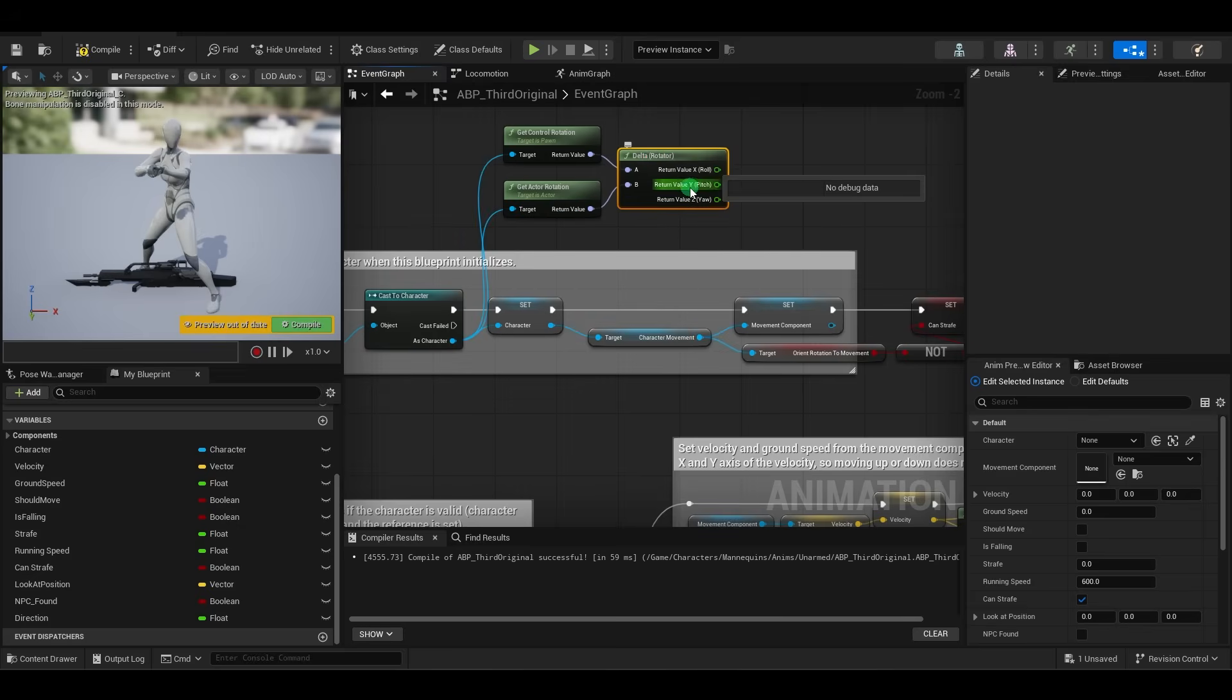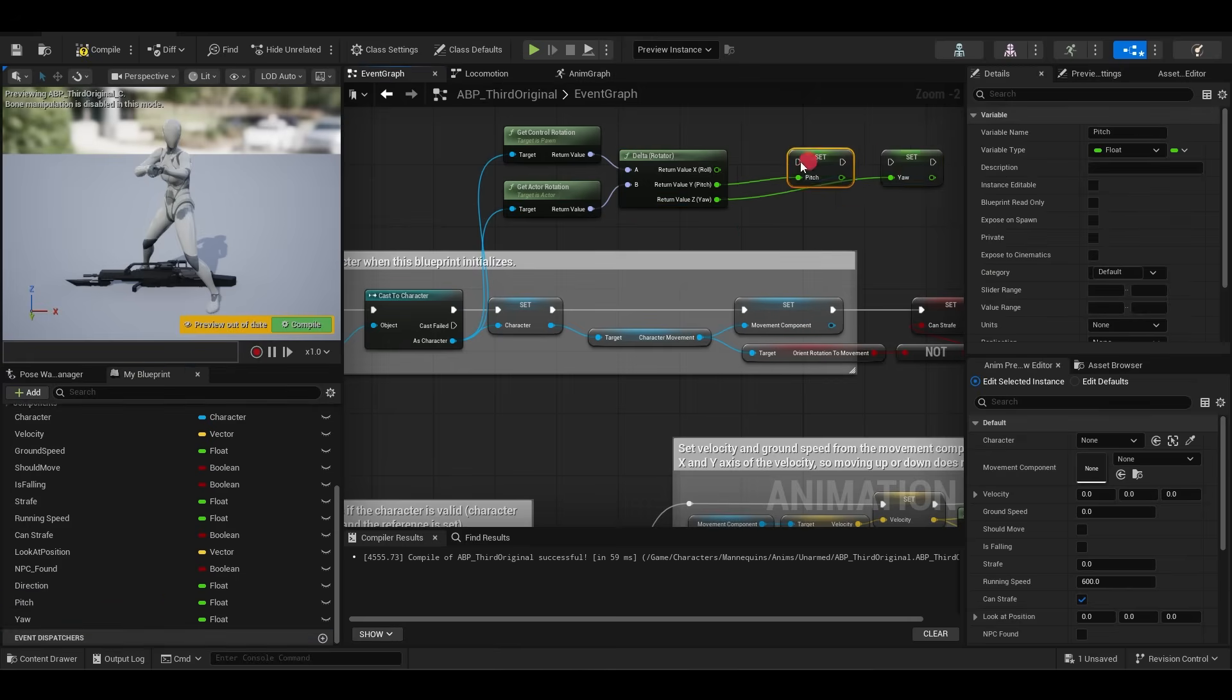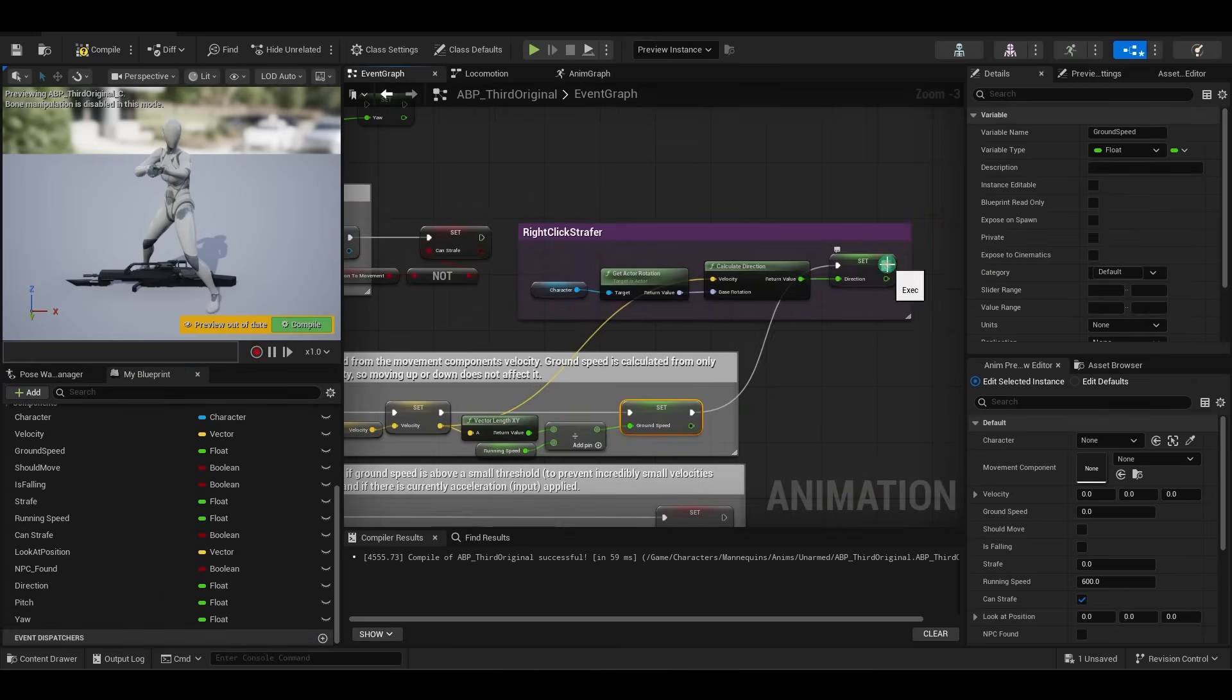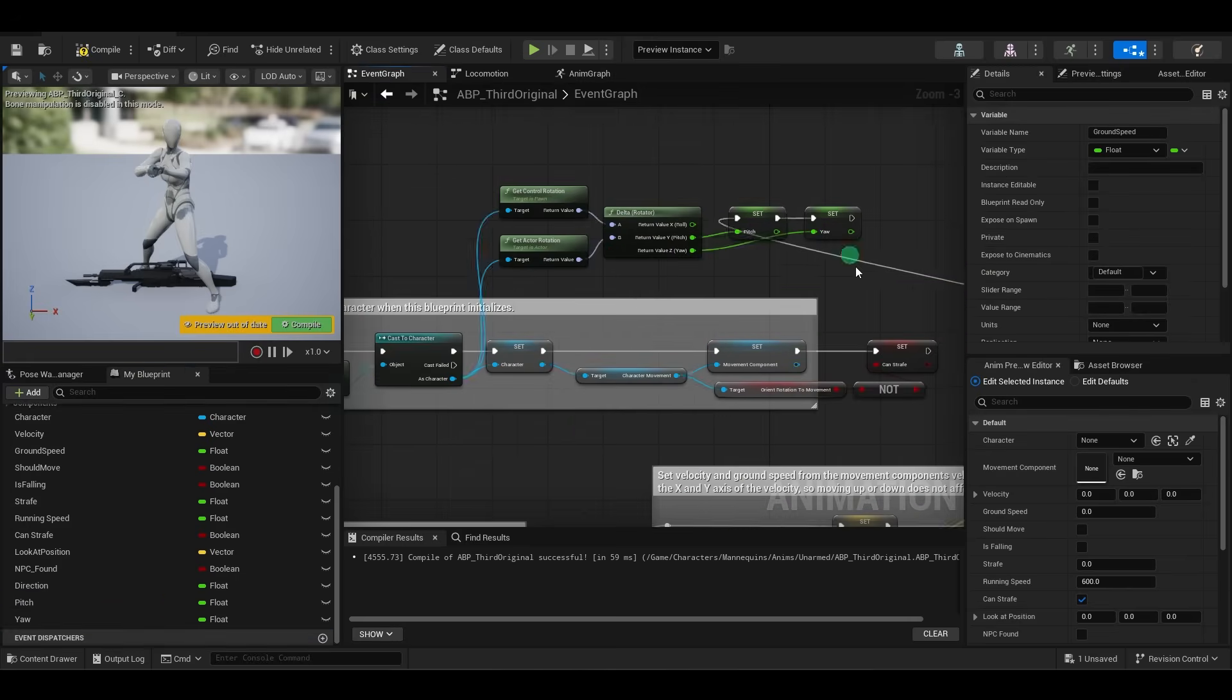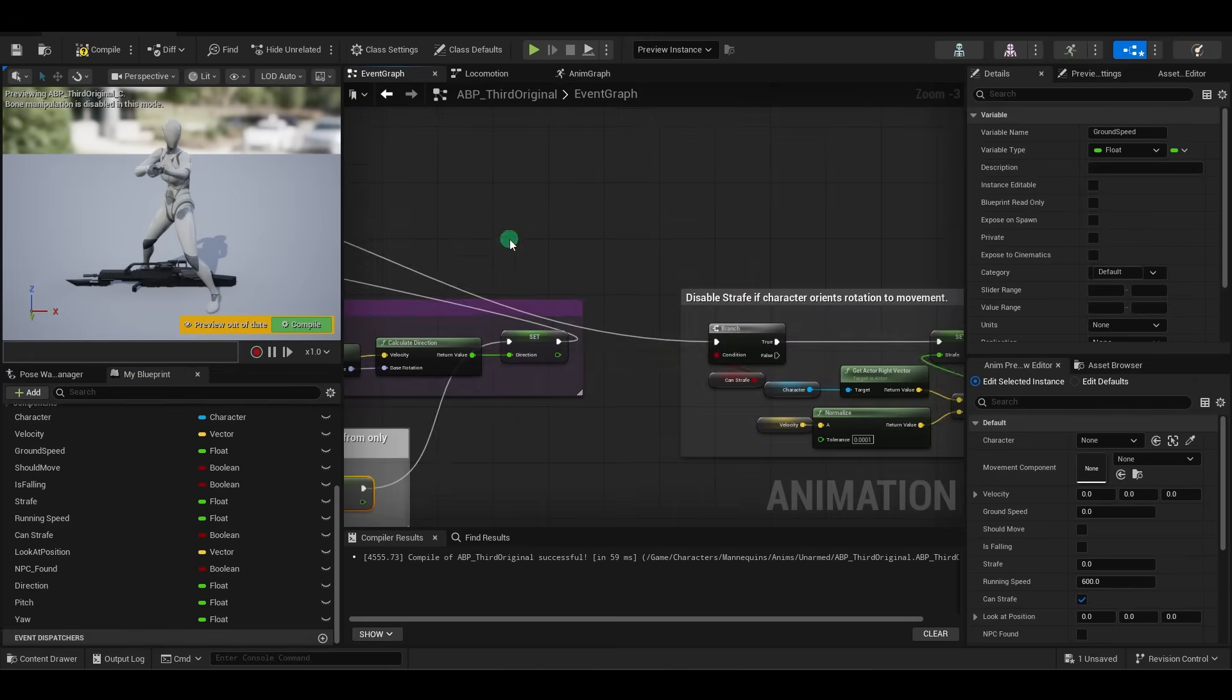Then, we're going to promote the pitch, then promote the yaw, and then connect them somewhere right after ground speed is set. Cool.